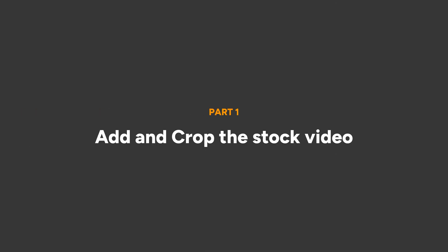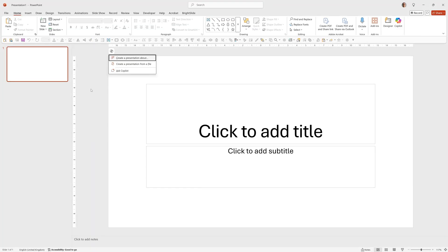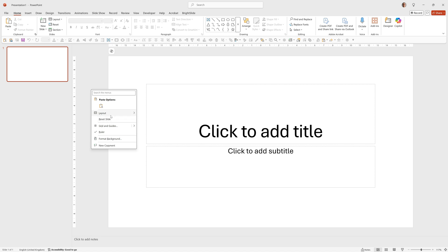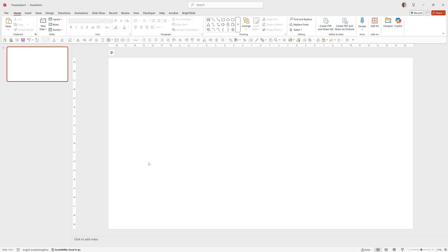As usual we'll start with a blank presentation. So we'll go File, New, Blank Presentation, right click, Layout, Blank.